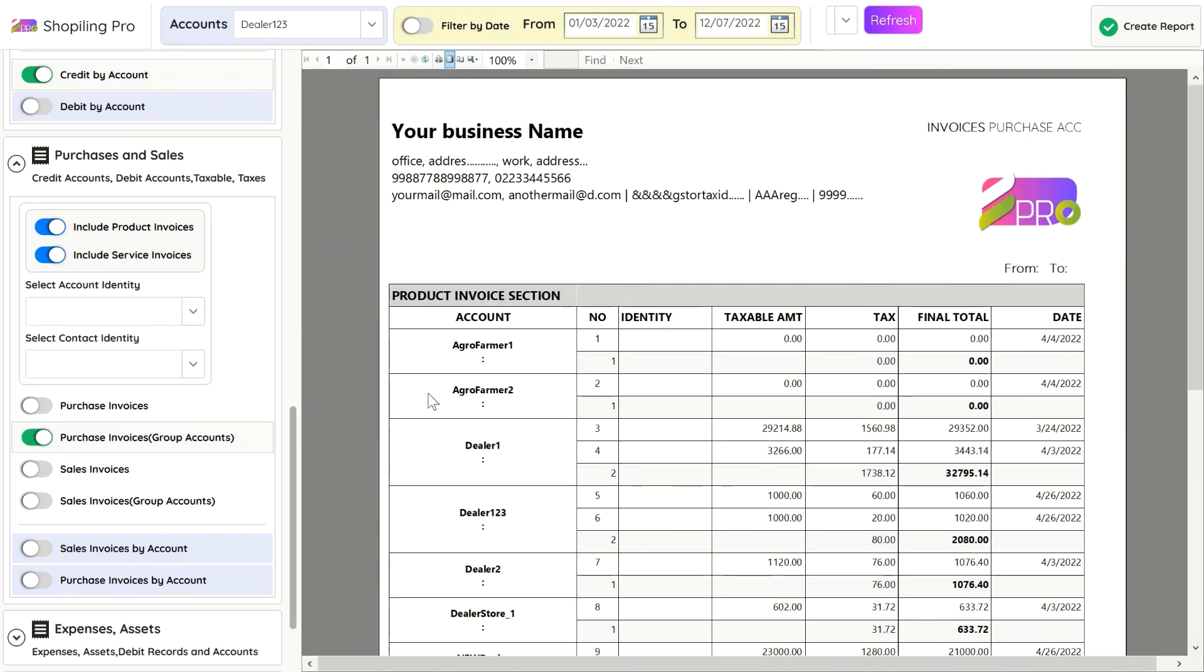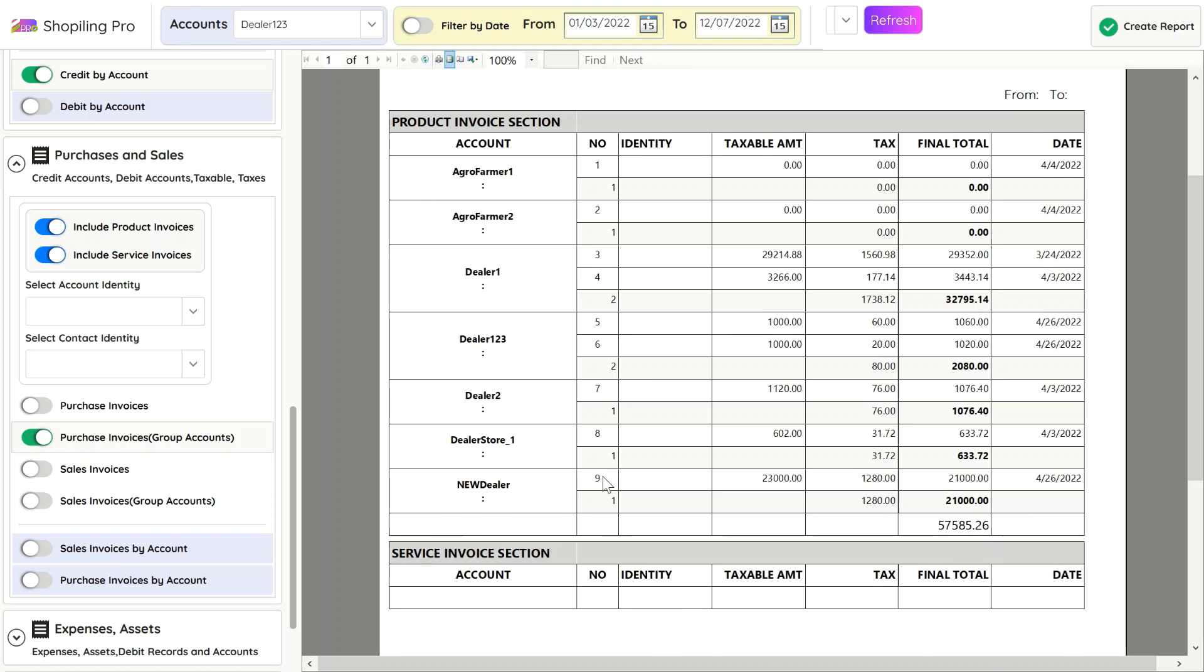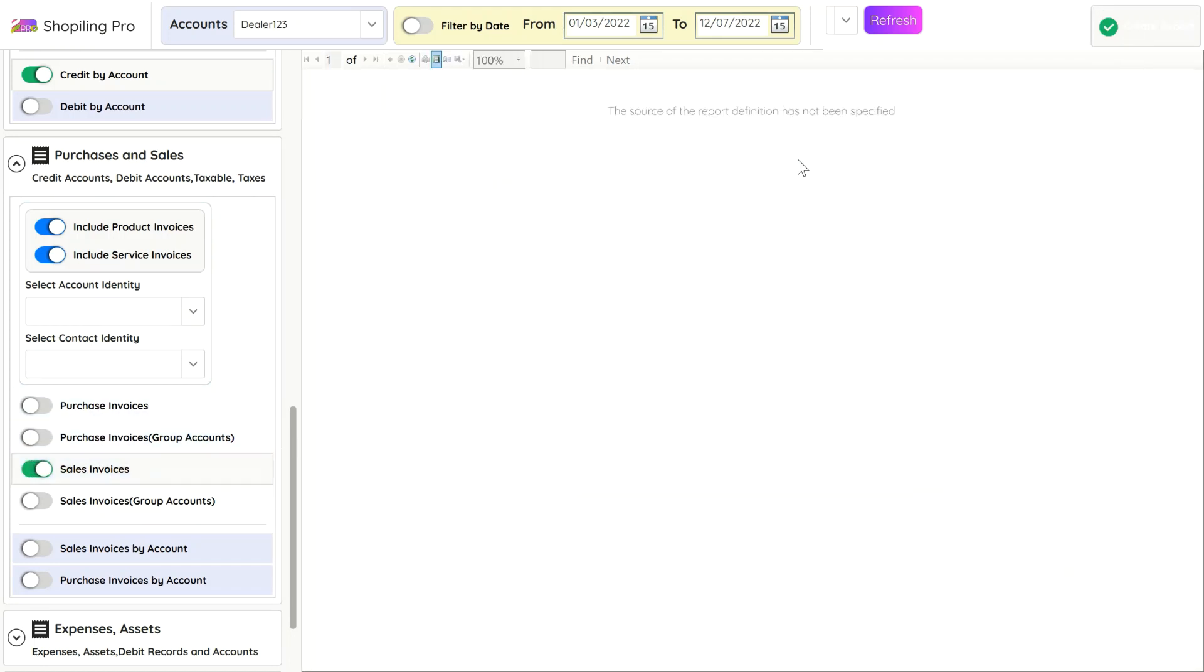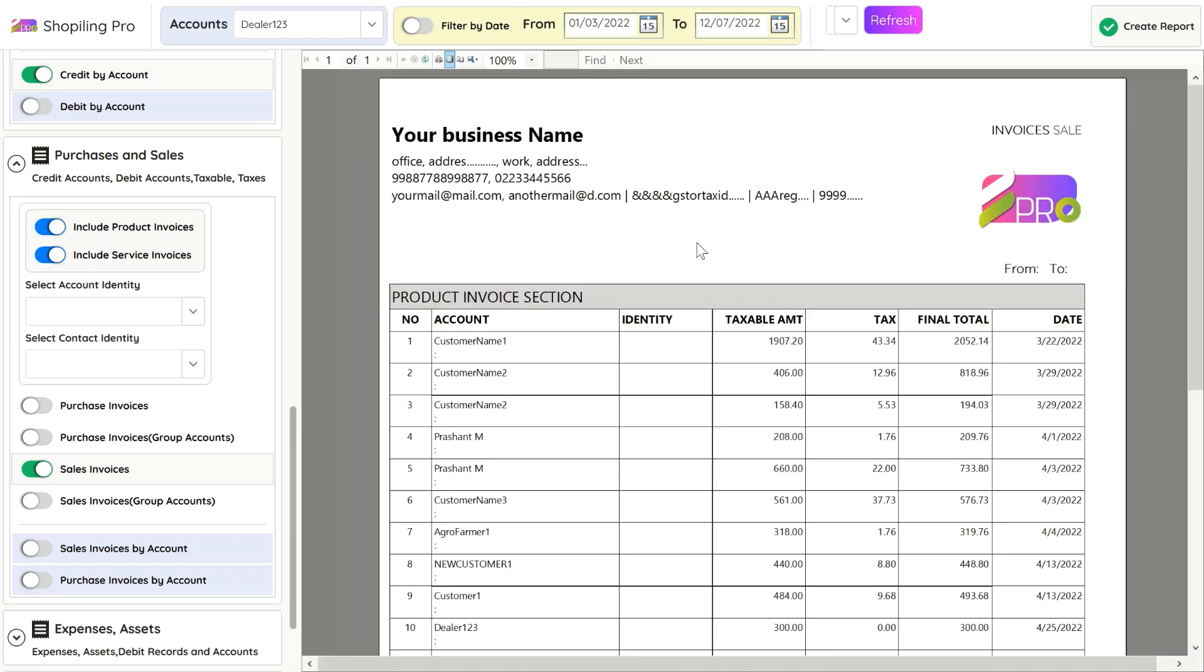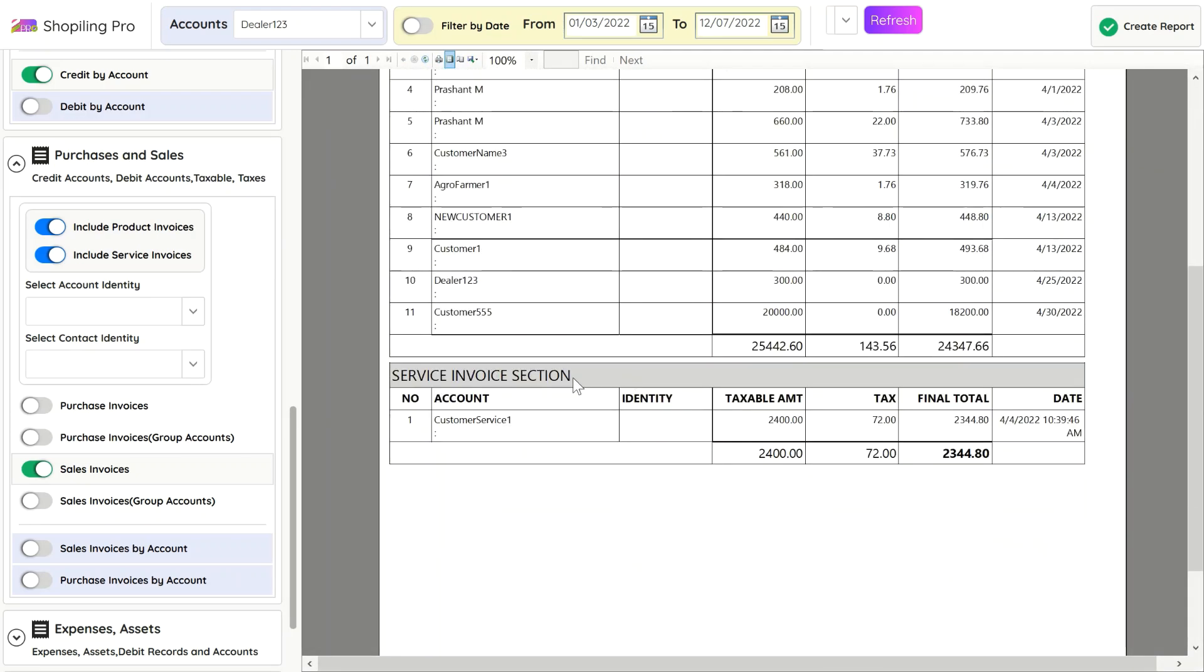You can group the vendor bills with their accounts for simplicity. You can select which account identity you like to print in the report, like contact number or tax identity, or city name, anything you prefer to identify the account.